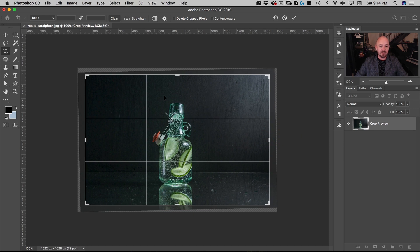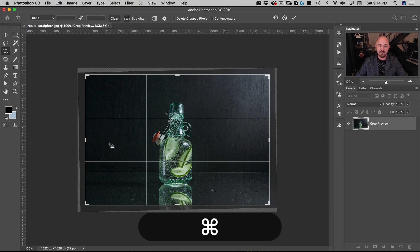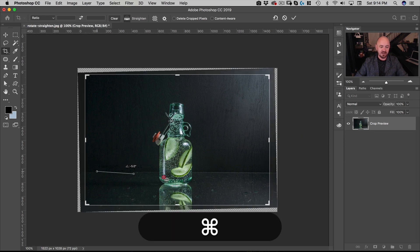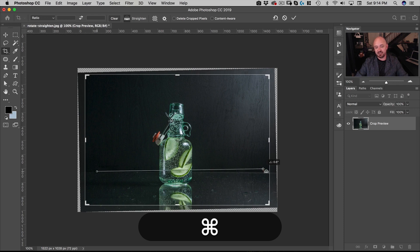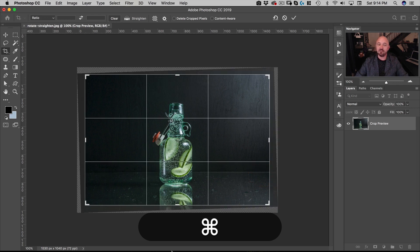If you're in the Crop tool and don't want to click the Straighten button, hold down the Command key and your tool temporarily changes to the Straighten tool.